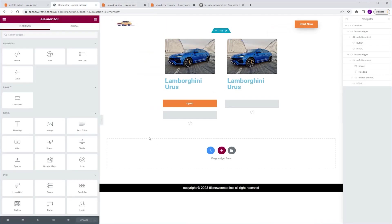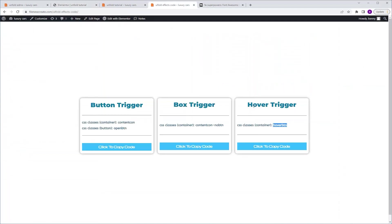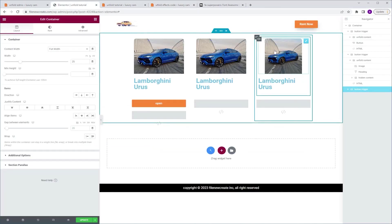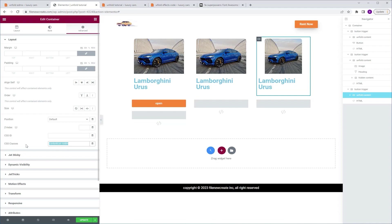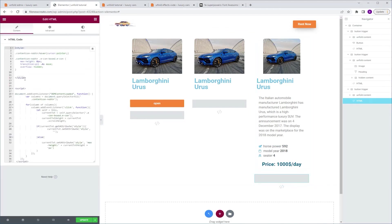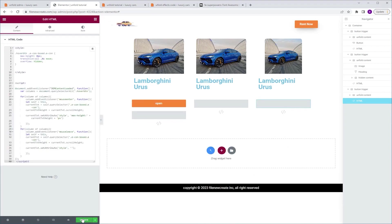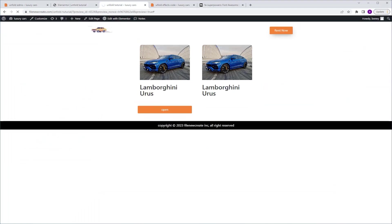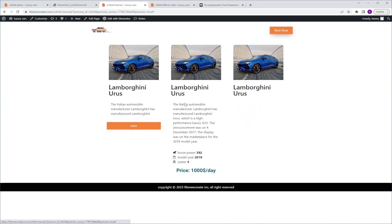Let's go back and create the last version, which is triggered by hovering. I'm going to duplicate this container, then grab the code for hover trigger and copy the CSS class. Go back, make sure the unfold content container is selected, go to Advanced CSS classes and paste the new name. Go back again, click to copy the code, go back, select the HTML widget, Control A to select everything, delete, and Control V to paste the new code. Update and preview — and now, as you can see, when I hover it unfolds. So those were the three versions of the unfold effect.